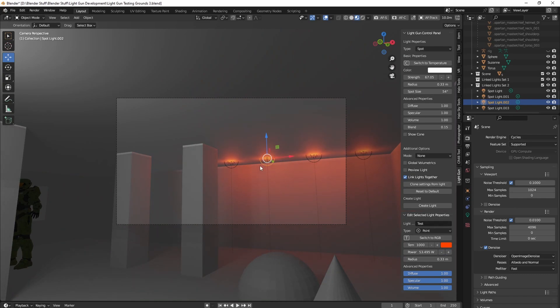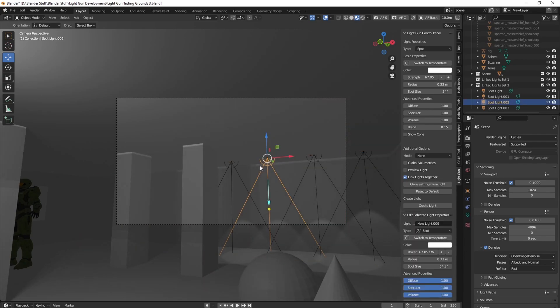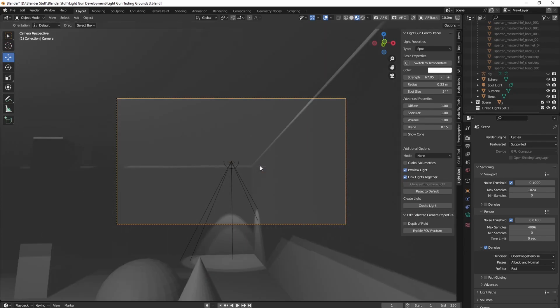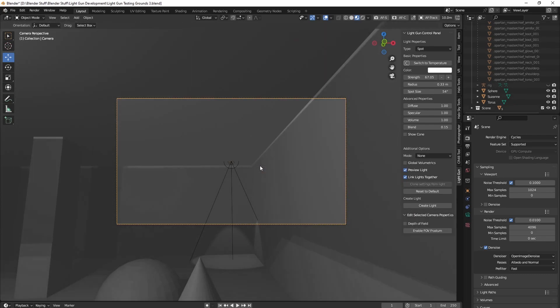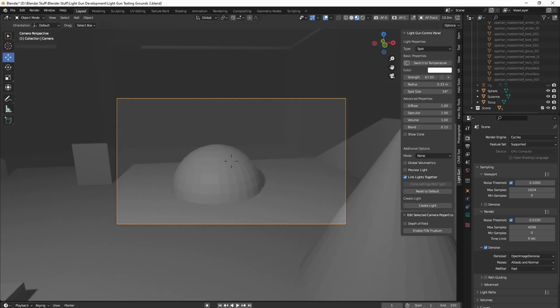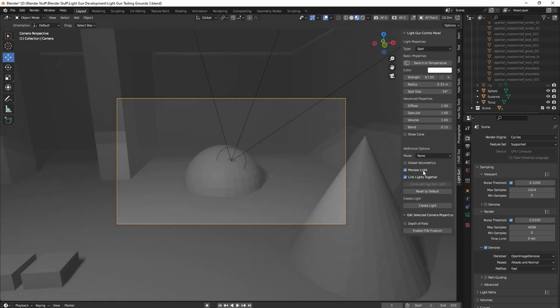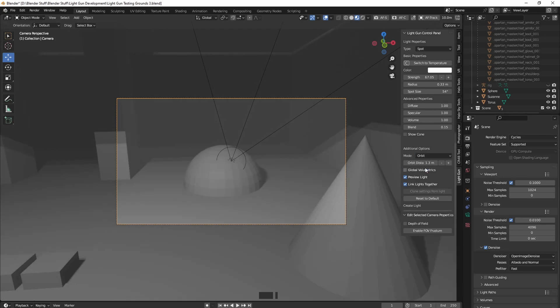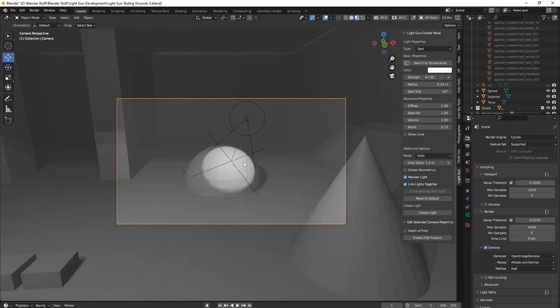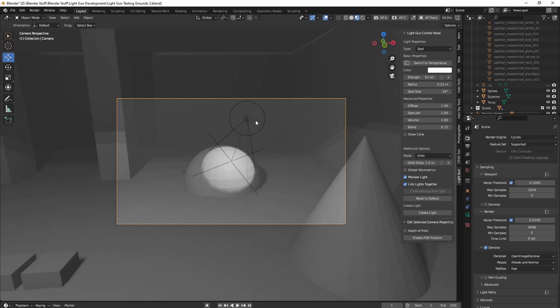Now, another thing that Light Gun can do, which is one of my favorite features, it took a long time to actually program it. But you can do orbit mode, which is great for characters. So if I go to preview mode, change none mode to orbit, it then creates an empty object at the point of intersection, and then casts a light a certain distance, which you can toggle here, from that point facing opposite of normal.